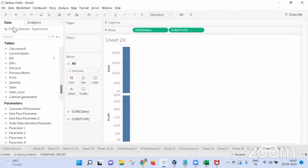We cannot pass it directly. Using a parameter we can, but the issue is when we pass through a parameter it shows all the list of users present in the parameter. Our case is we need to capture only whoever is logged into that particular report.